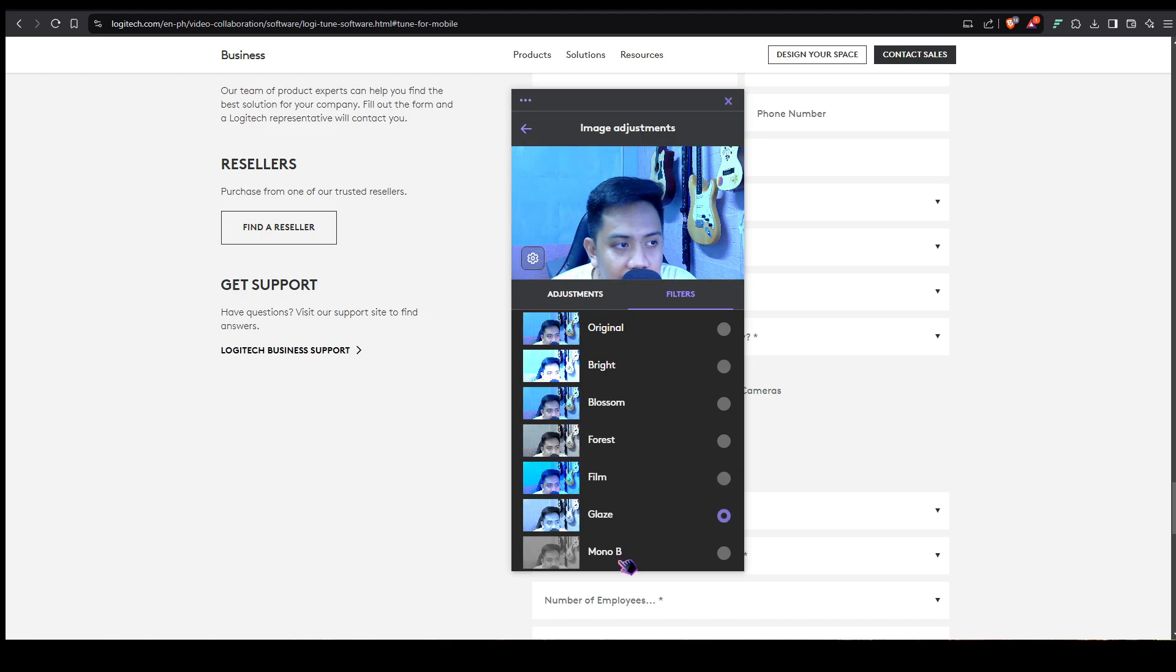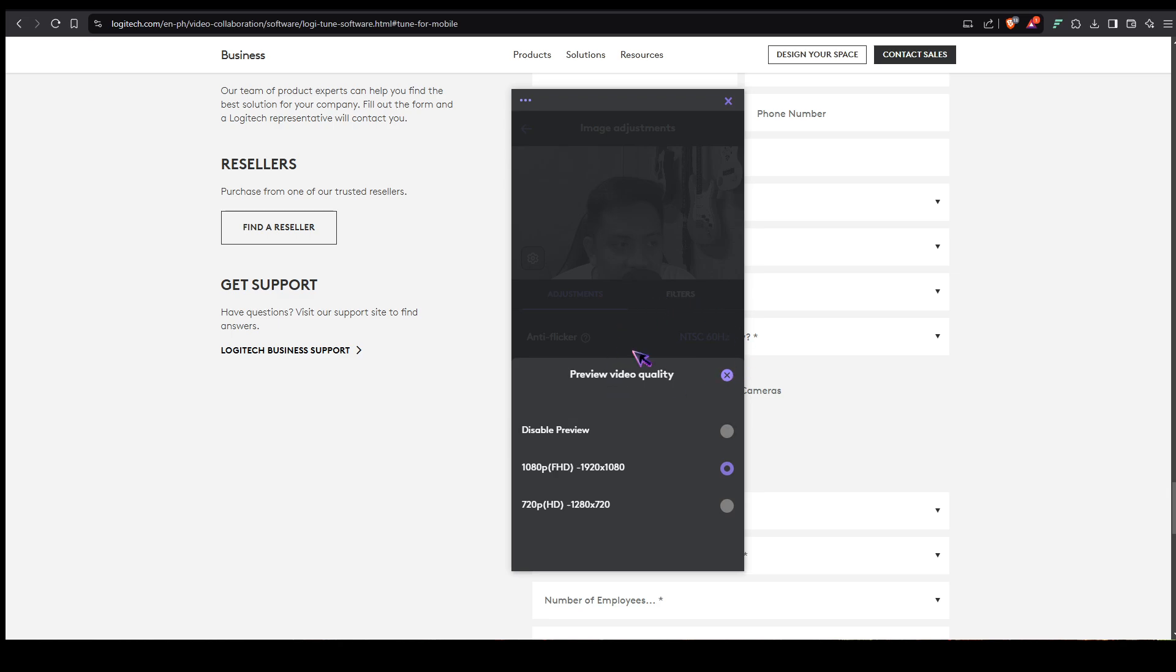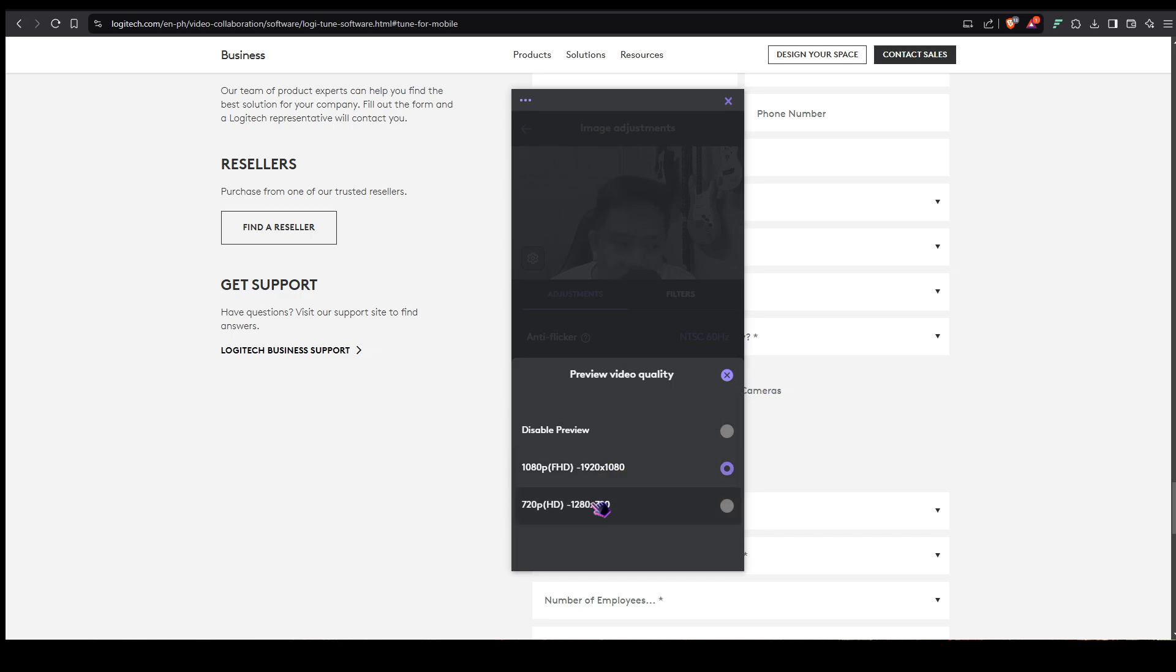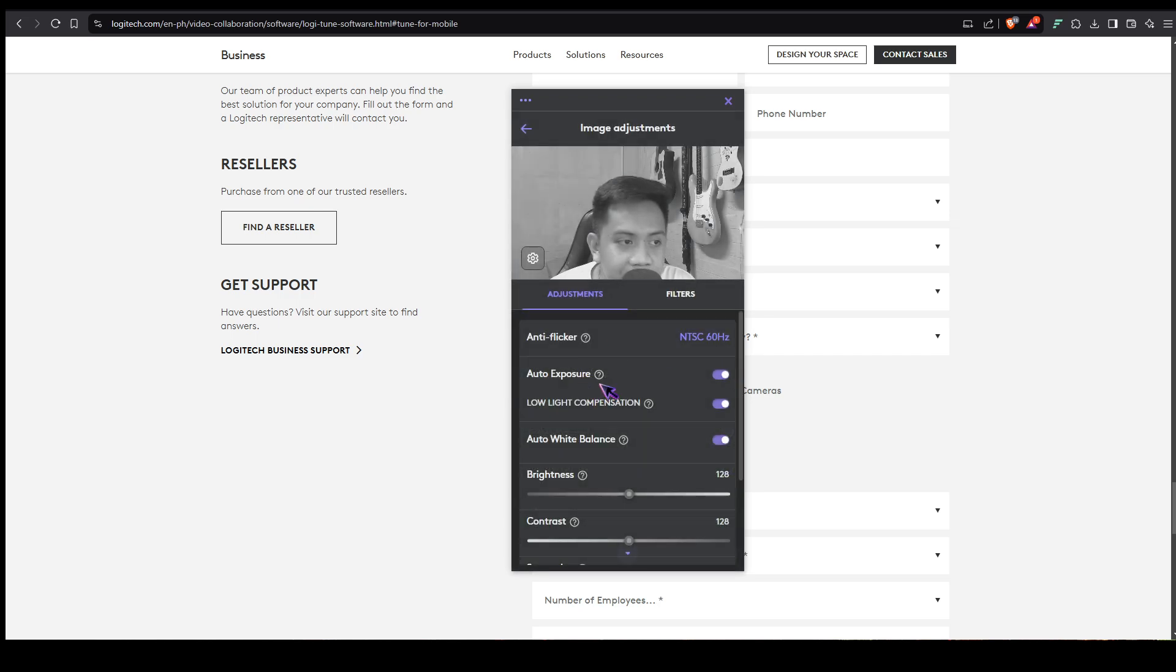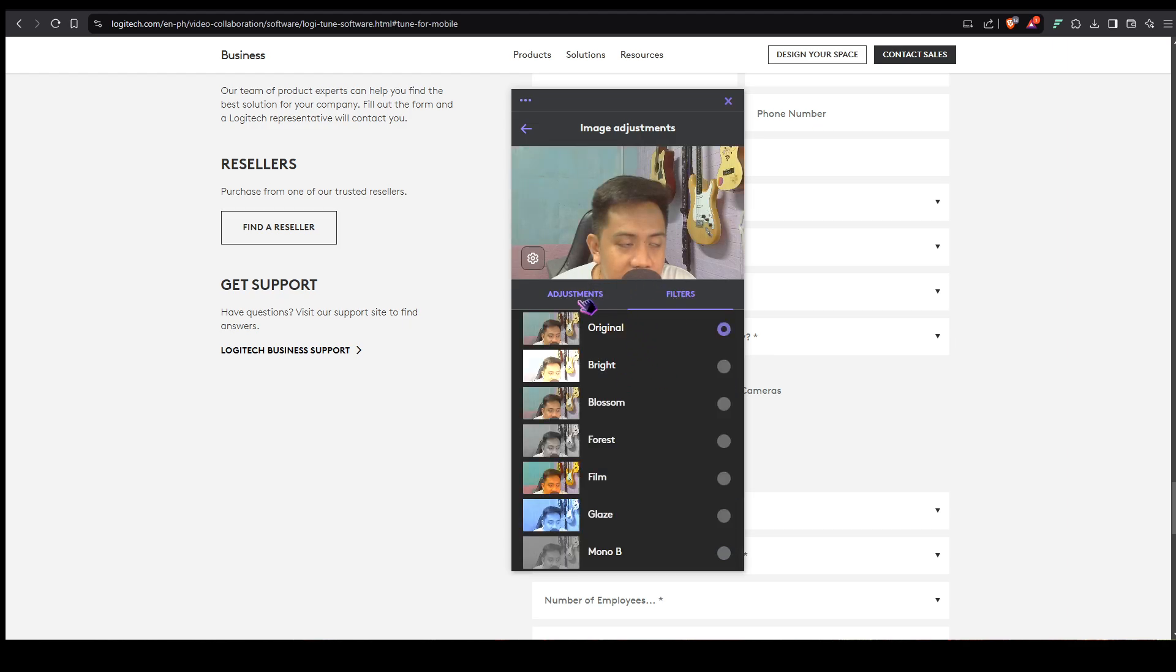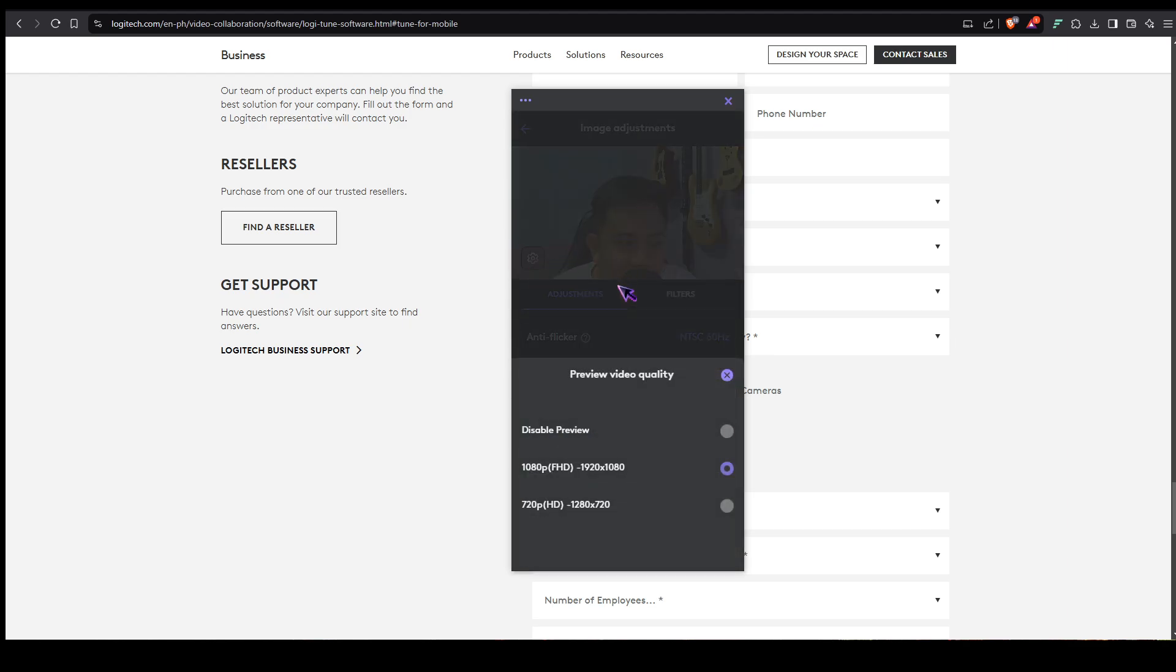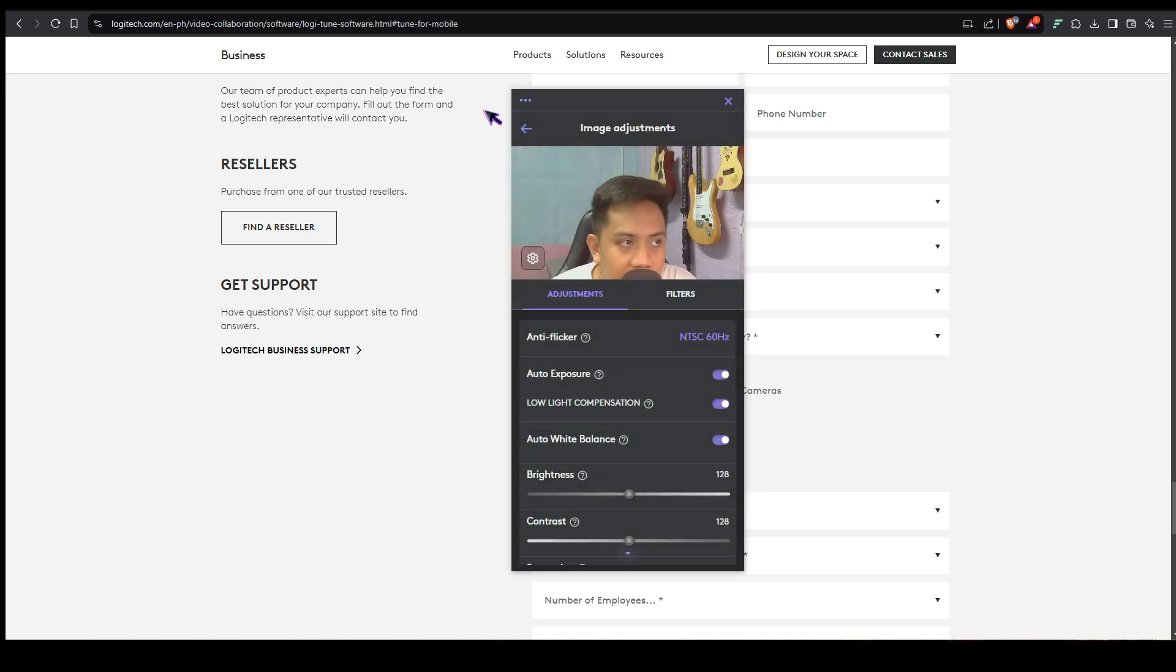If you're asking what is this gear right here, this is for the preview video quality. This video up top is being streamed at 1080p, which is 1920 by 1080. It could also be streamed at a lower resolution at 720p. Let's put this back to original.